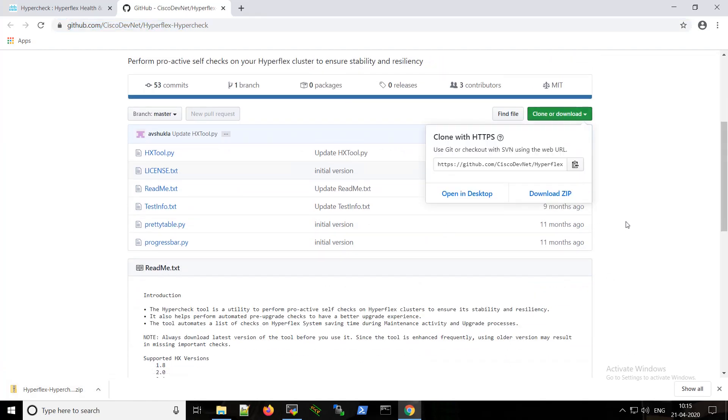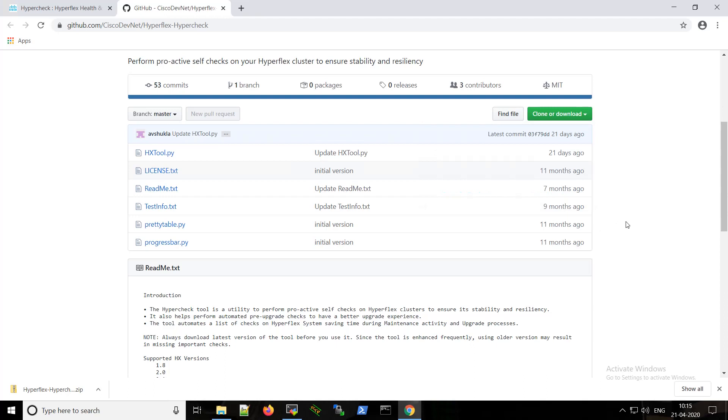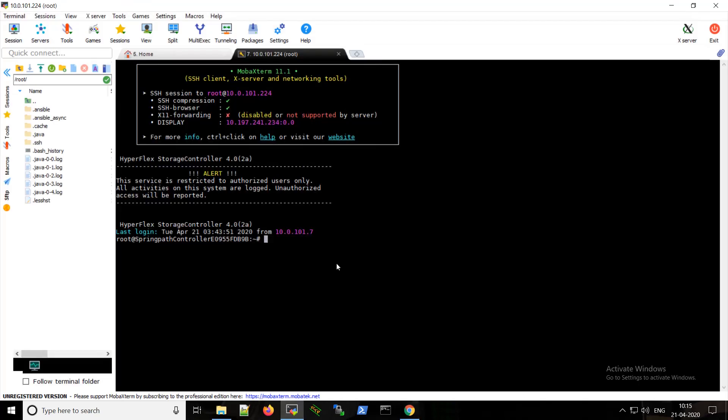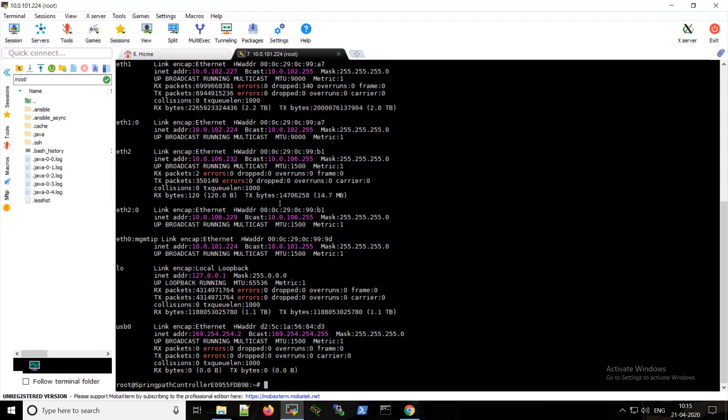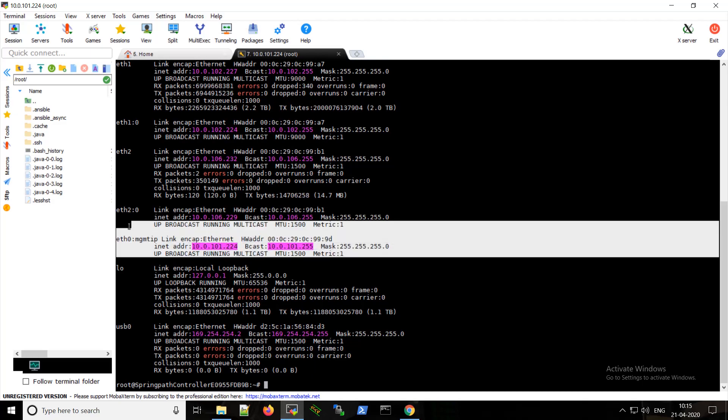Then you can use any SCP, SFTP, or TFTP client to transfer the zip file to your storage control virtual machine. Please keep in mind that you have to transfer it to the storage control virtual machine which has the eth0 IP. So you can simply use the cluster IP to be sure. You can also check this using the ifconfig command.